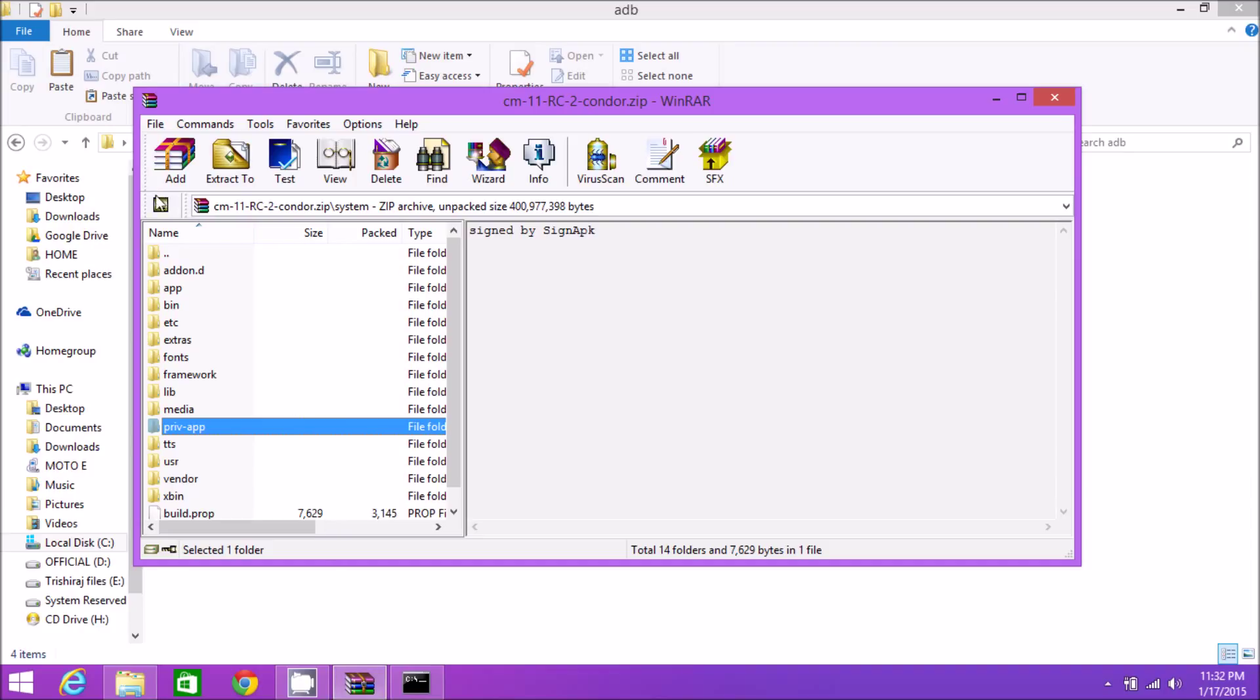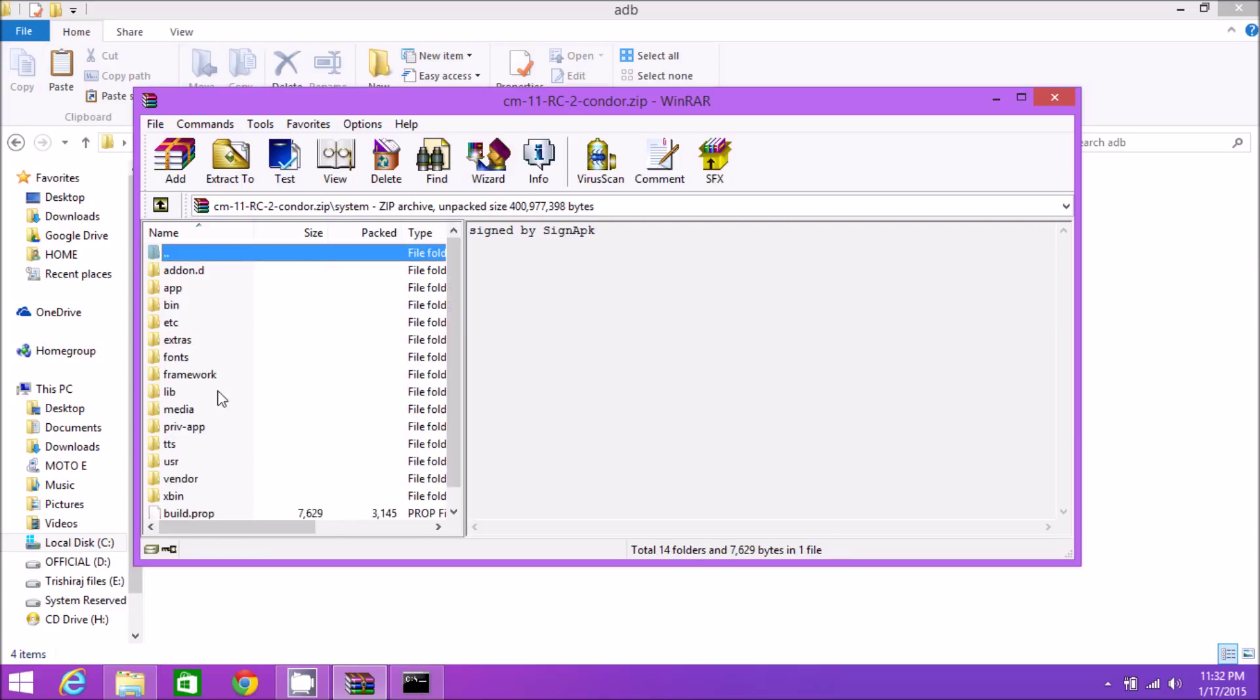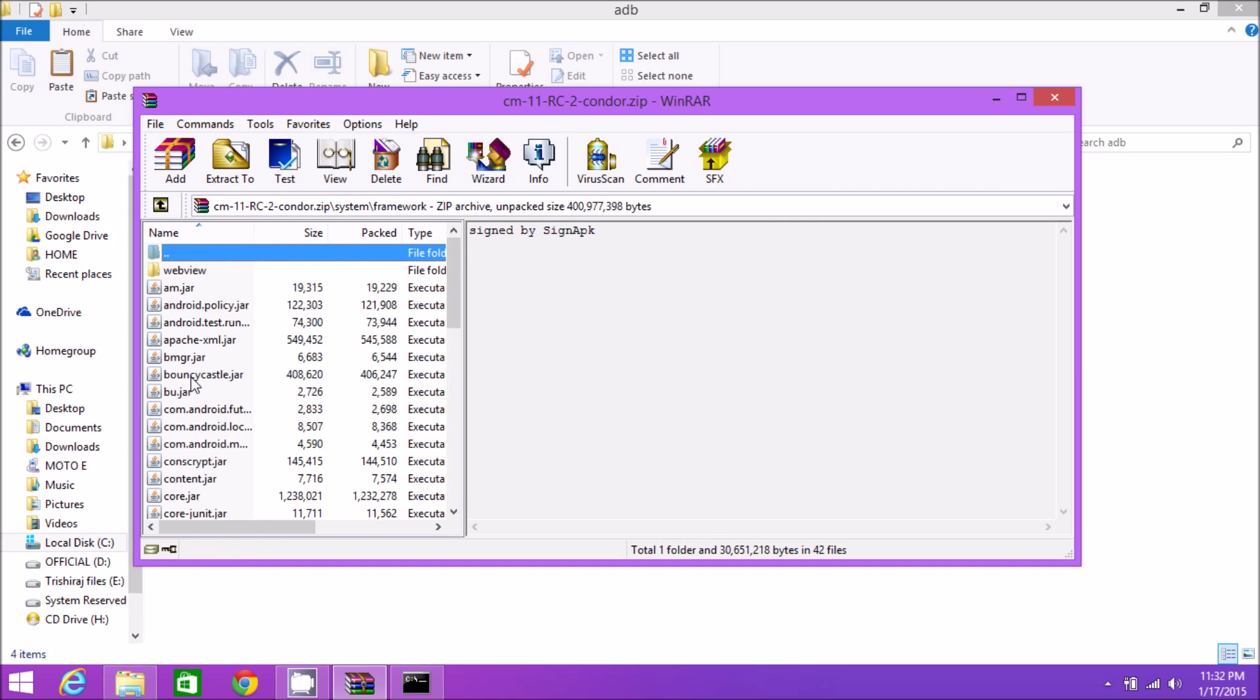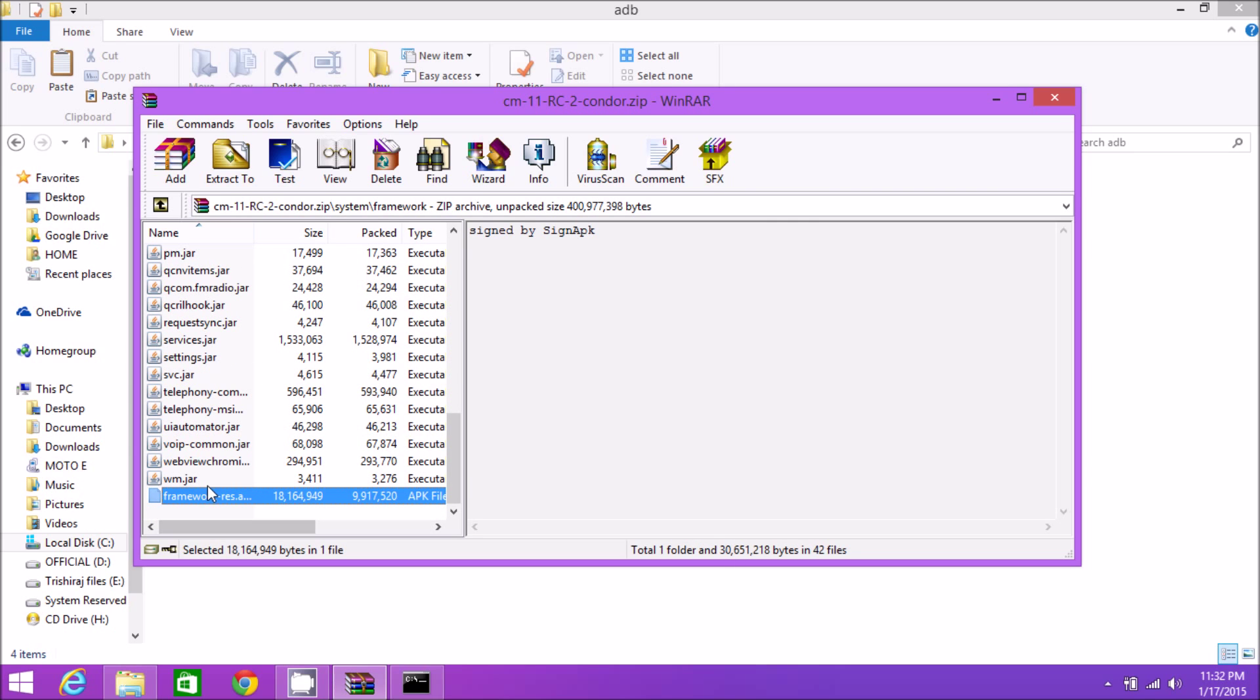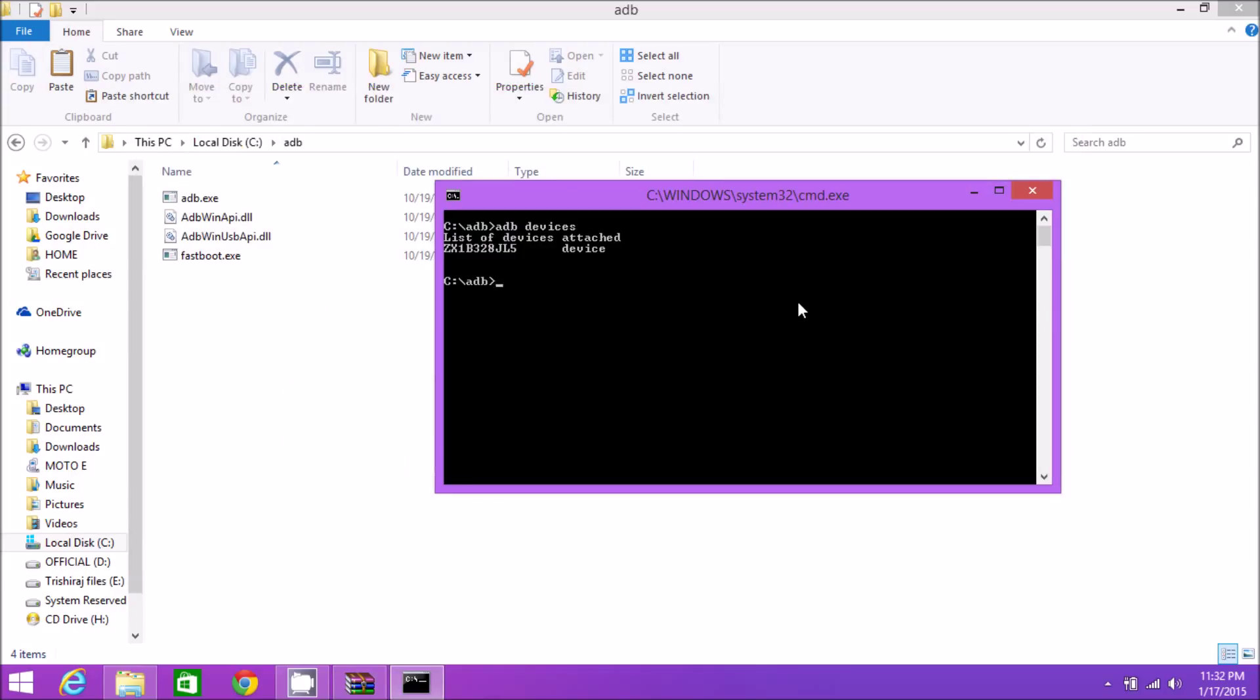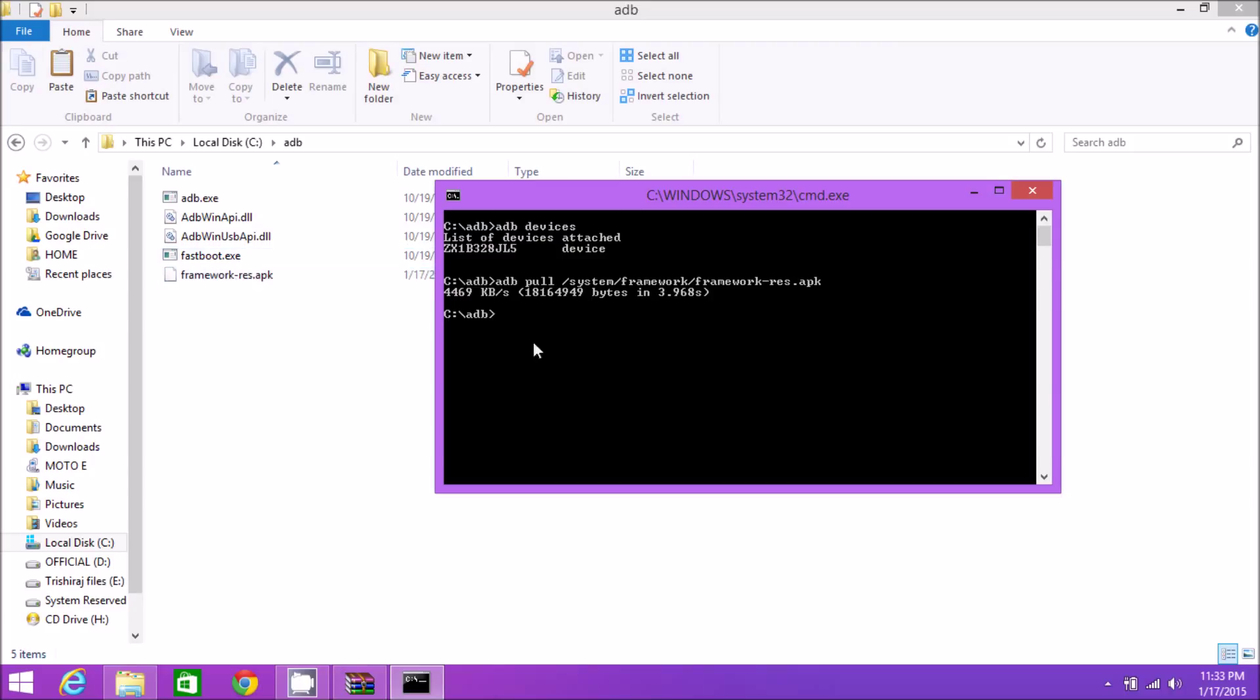You need to know where the framework.apk and SystemUI.apk are placed inside your phone. Take the help of the CyanogenMod ROM. It's inside the system folder, then framework folder. We're going to type the same directory: 'adb pull /system/framework/framework-res.apk'. Hit enter and the APK is pulled out from the phone.